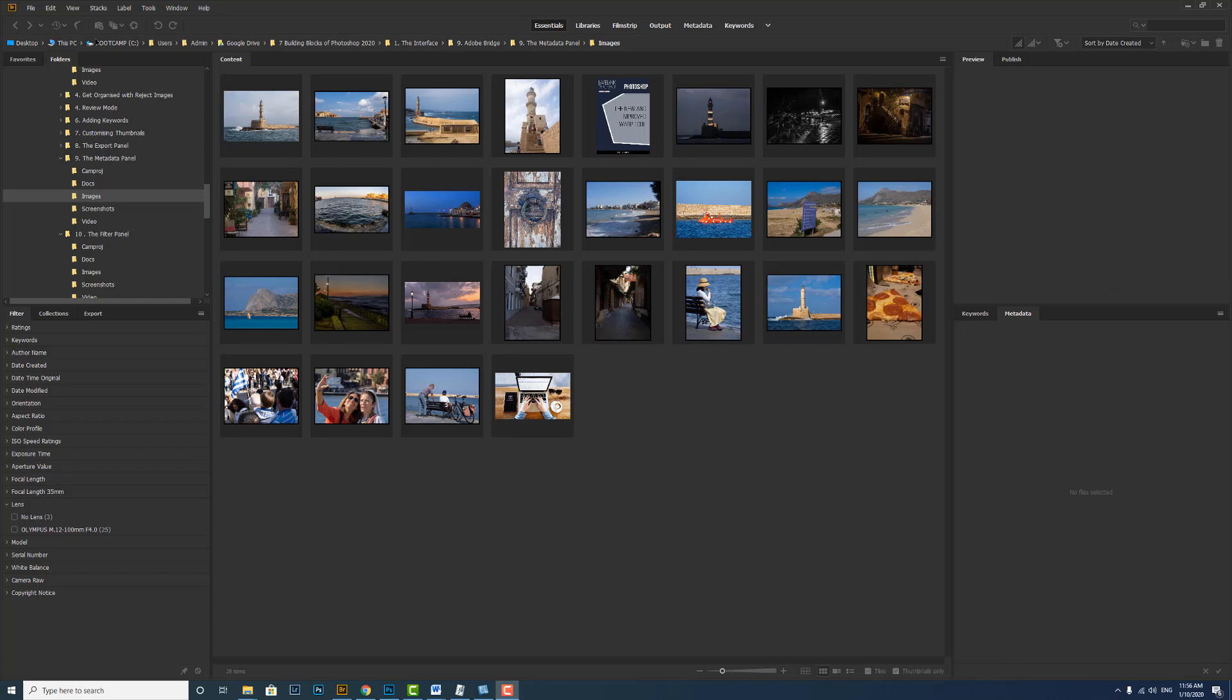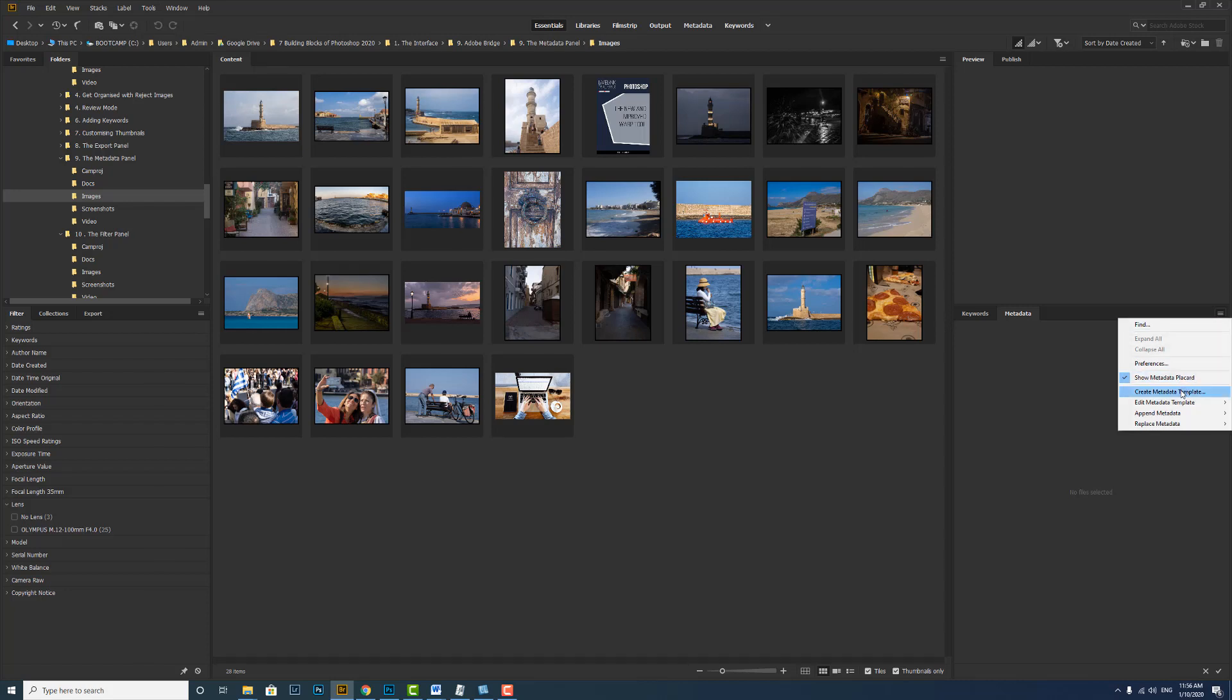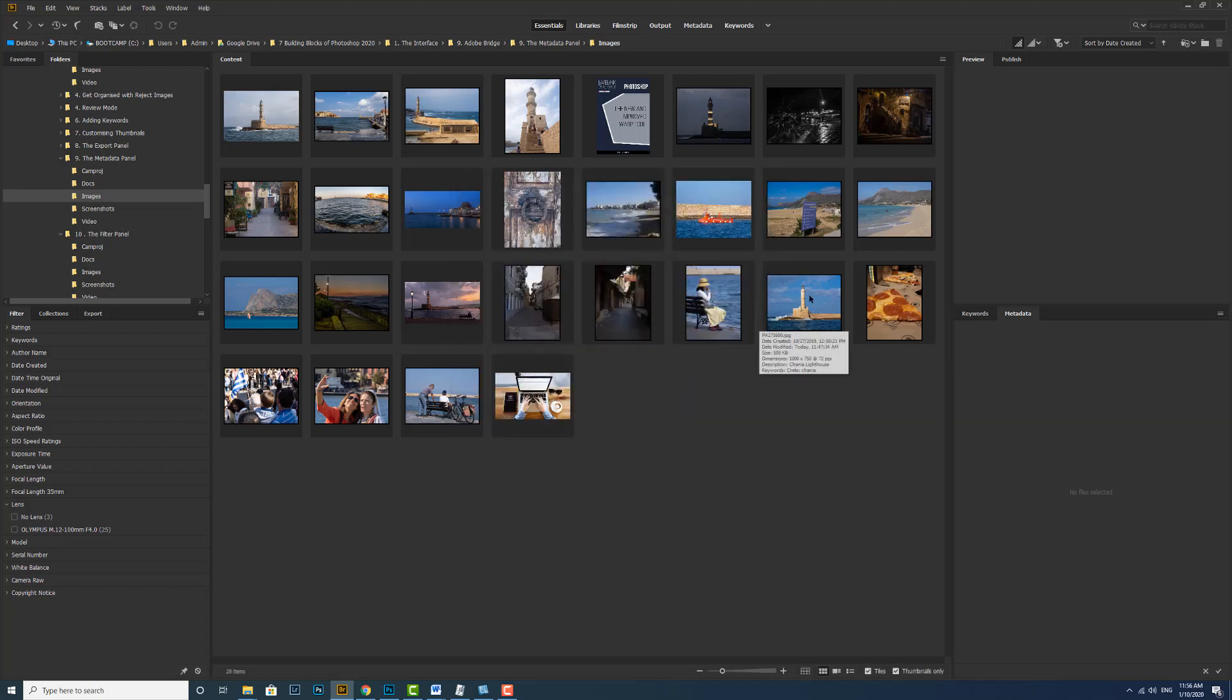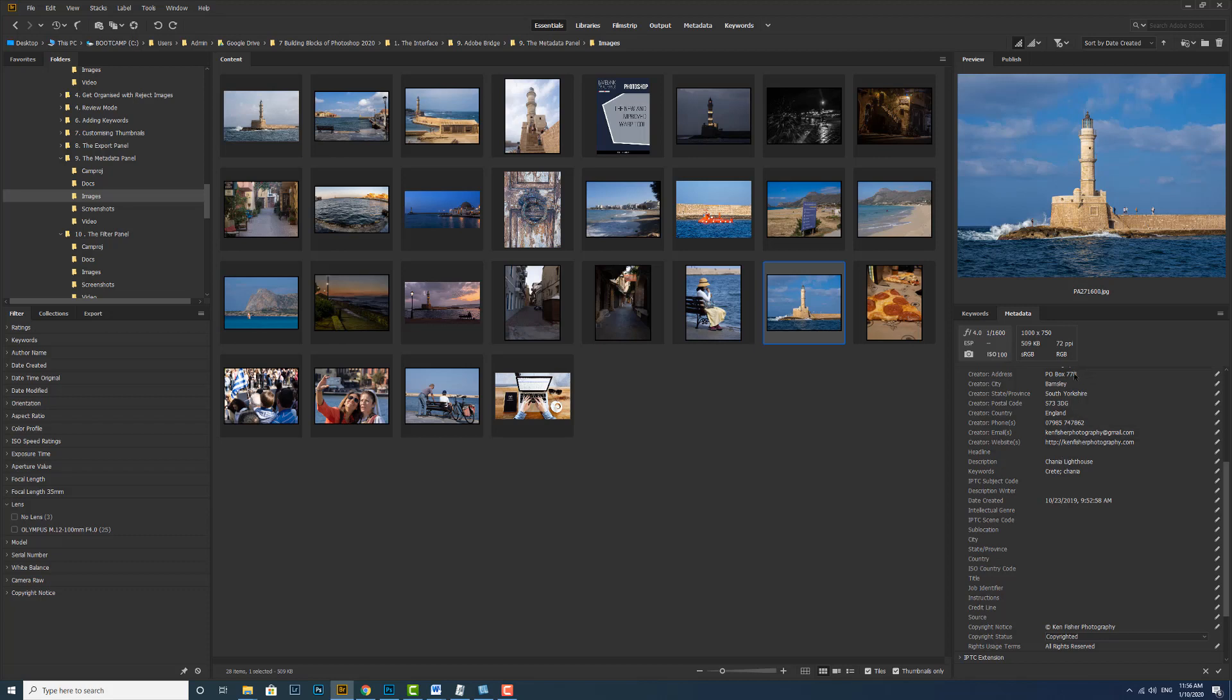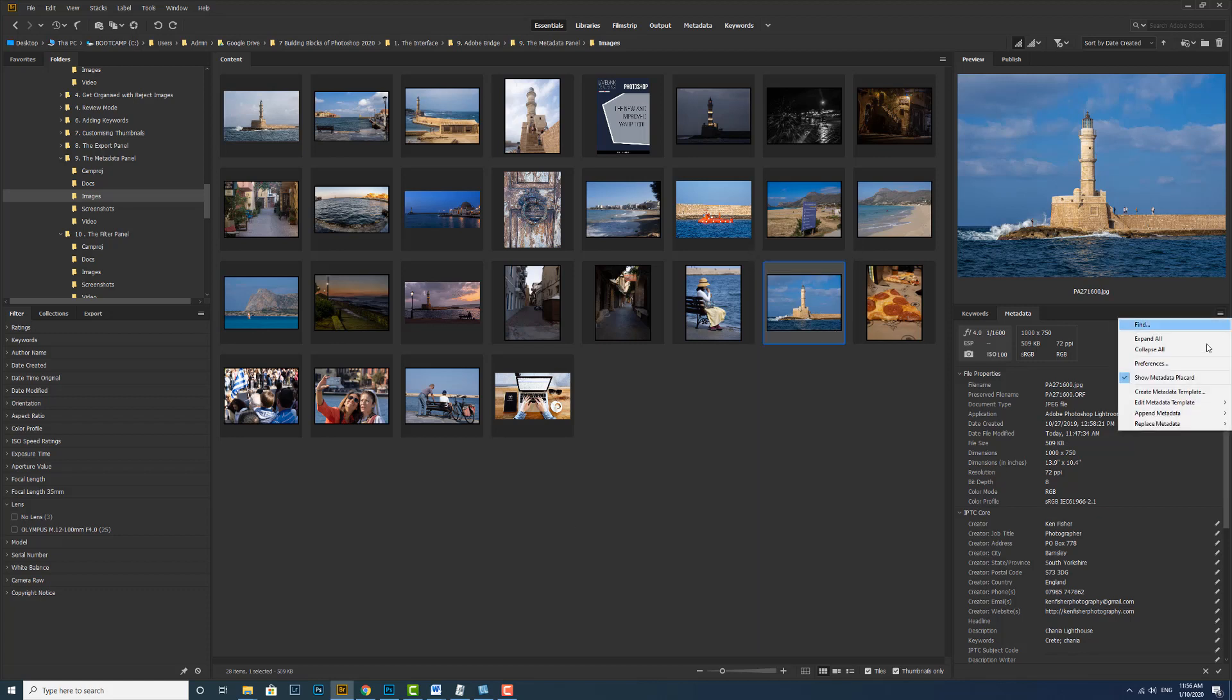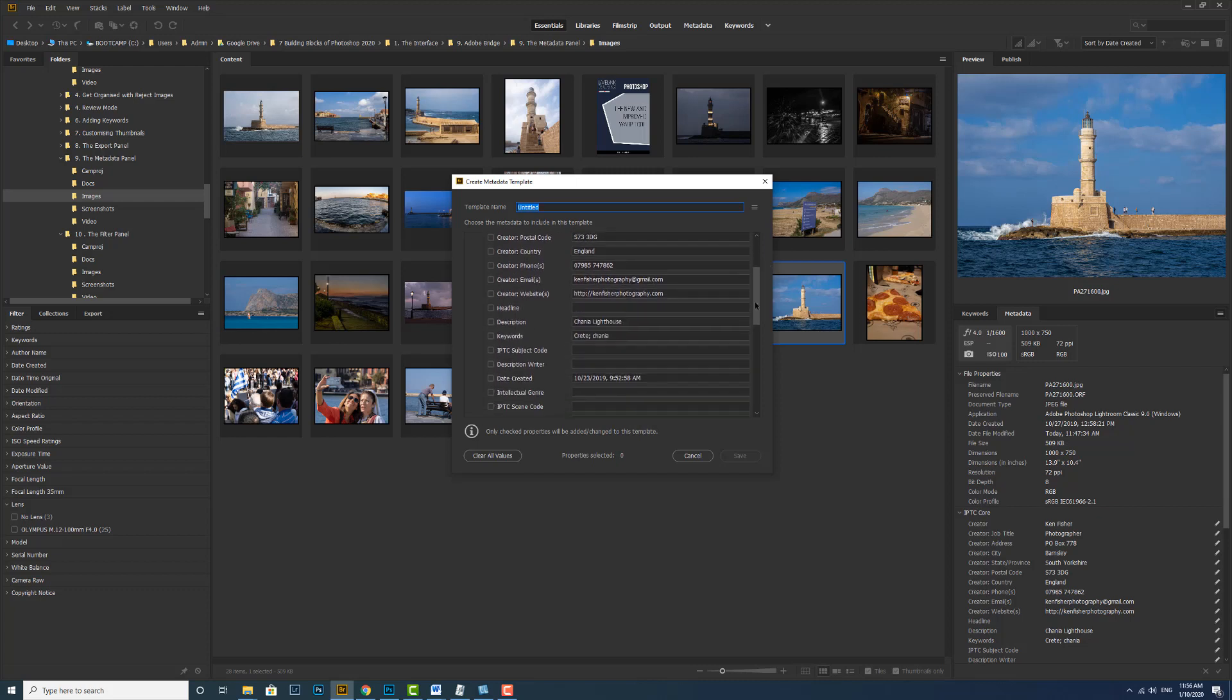We can do that two places. We can go up to the tools menu and create metadata template. Or from the metadata panel, we can choose create metadata template. And you can see at the moment, there's nothing at all in it. So I could fill all this in with the information that I want. But if I click on an existing image, it's actually got a majority of the information in that I want. So I can base my template on this information. So I'm going to go back to create metadata template. And now I've got all this information in there.